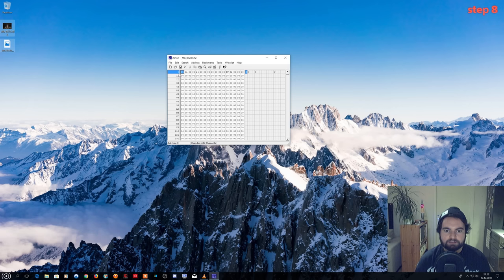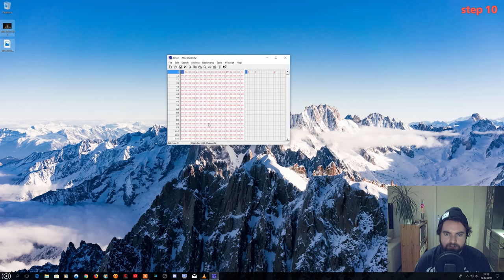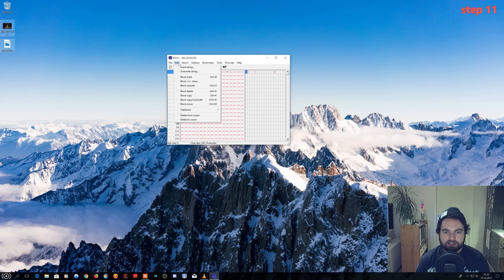Choose Edit, Block Mark once more from the toolbar. The hex code should now be marked in a red color. This means you have successfully selected the image header. Choose Edit and then Block Delete from the toolbar. You have now deleted the corrupted image header. We will now replace this header with a working one from another photo.